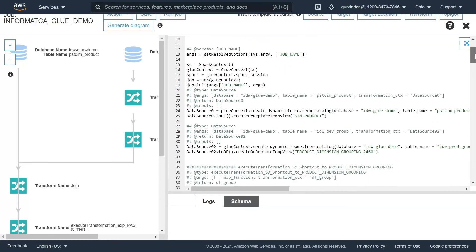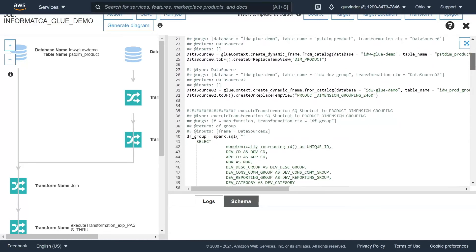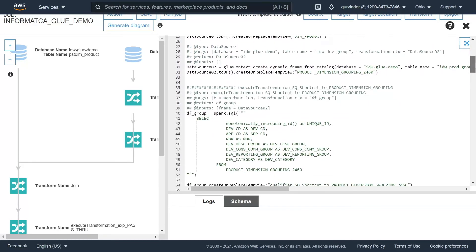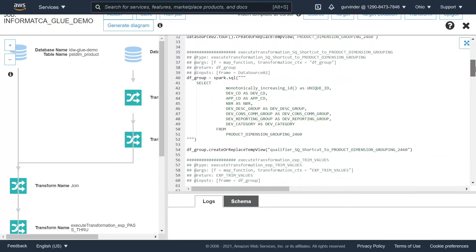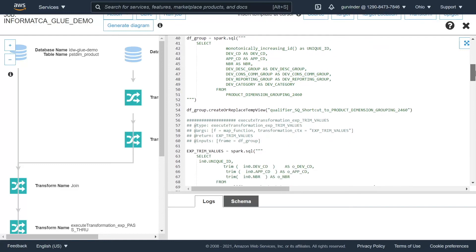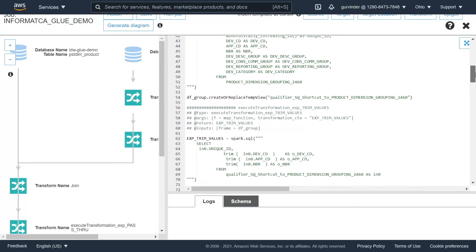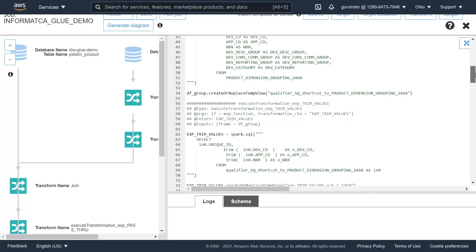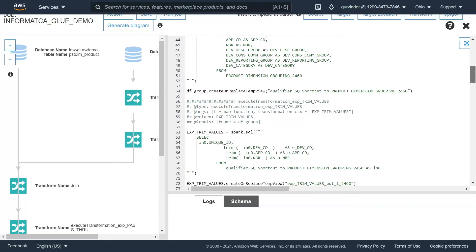Here is the converted code snippet with transformation details. In this code, first the source qualifier query is converted, then an Informatica expression, followed by join and others. This concludes the transformation step.